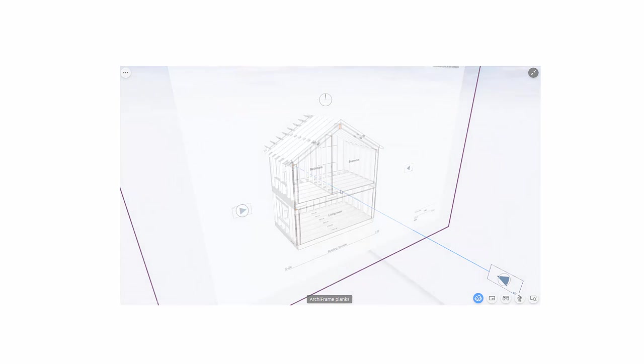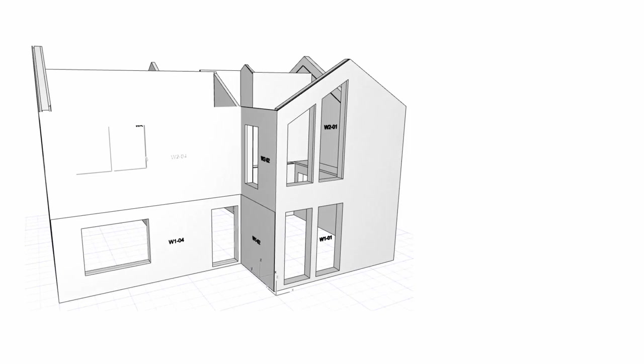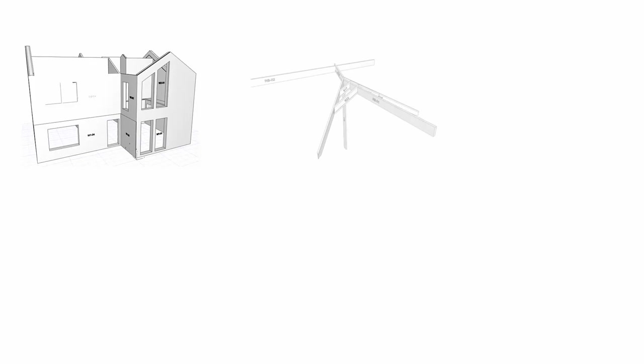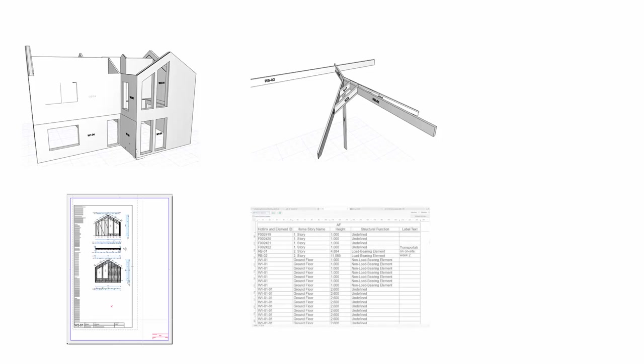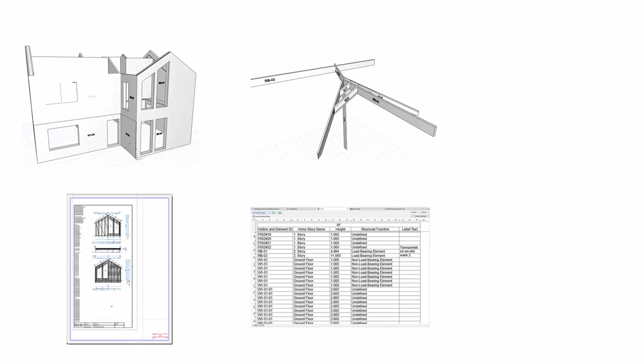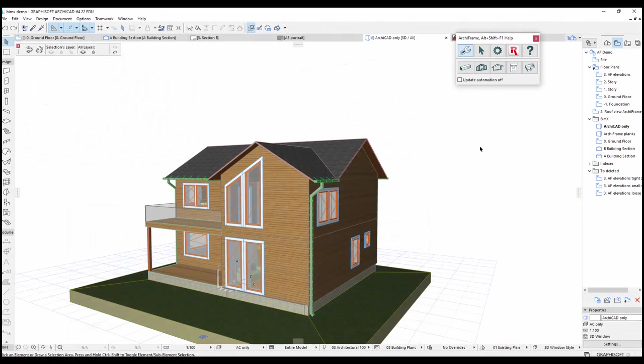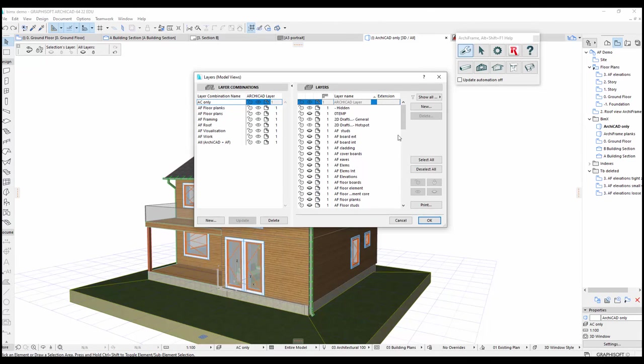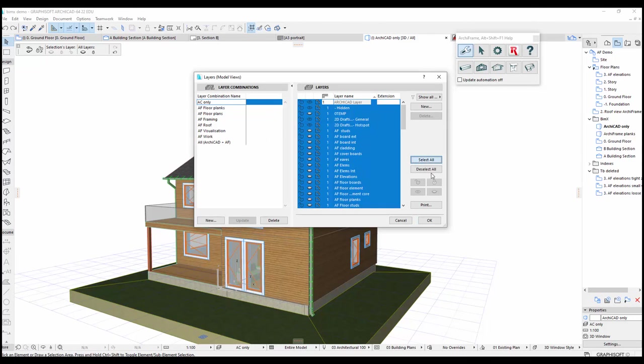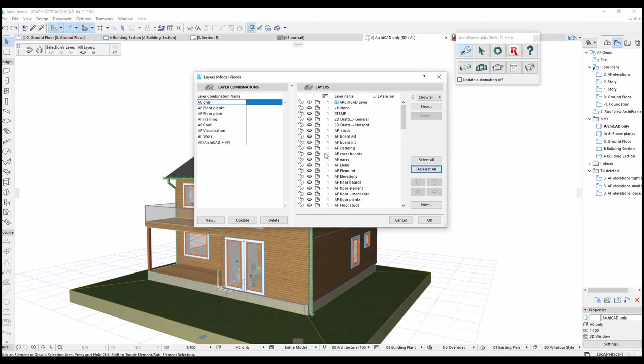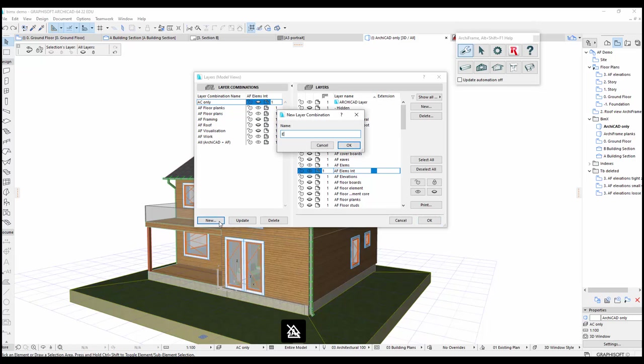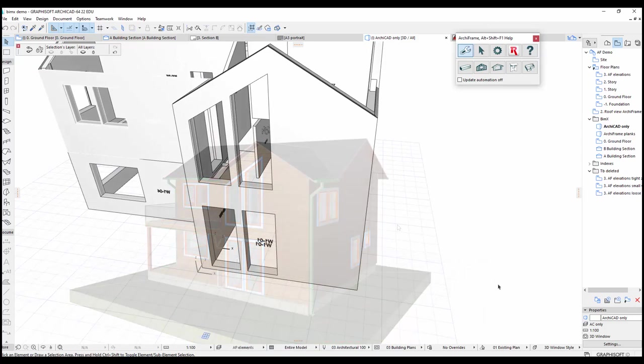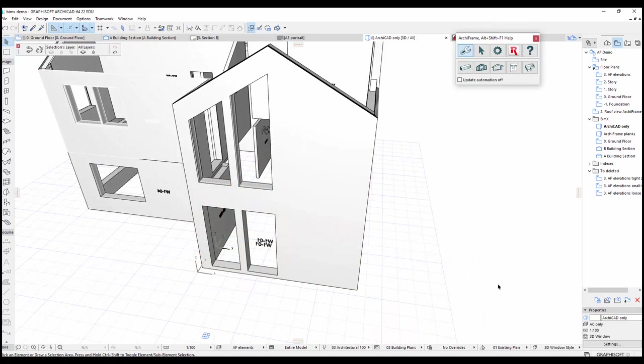Now let's create the views and layouts that are missing. The Archiframe element diagram, the 3D view of the valley rafters in the roof, and an Archiframe element drawing. In addition, we will need to create a schedule that determines what information is available in the BIMx model when the user clicks on an object. To create the Archiframe element diagram, I will first create a layer combination showing Archiframe exterior and interior elements. I'll call this layer combination AF elements.